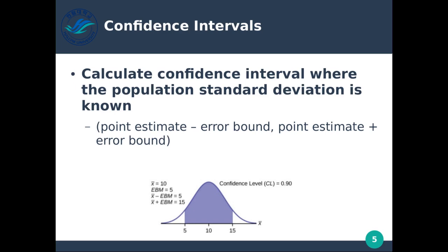Calculating confidence intervals: we can calculate a confidence interval where the population standard deviation is known. We take the point estimate minus our error bound, and we take our point estimate plus our error bound, and then we get this interval. This should look familiar because we did something similar when we took the mean of a sample and calculated how many standard deviations it is. We have our point estimate, and we subtract and add the error bound to get this range.